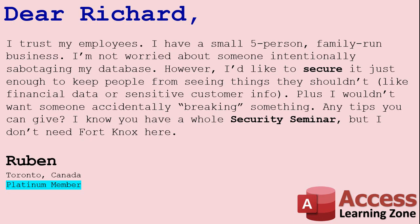Once that information is entered into the database, you don't really need anybody else looking it up. Plus, I wouldn't want someone accidentally breaking something. Any tips you can give? I know you have a whole security seminar, but I don't need Fort Knox here.